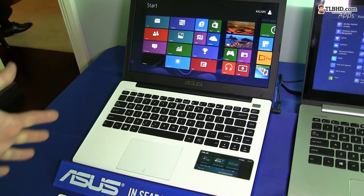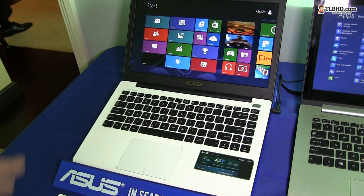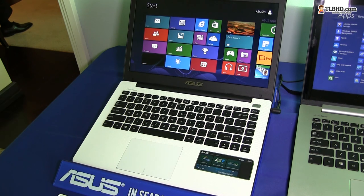But like I said, this is the 14-inch option, it's the X402. Okay, that's it for now, just a quick hands-on with the ASUS X402 from here at CES 2013.